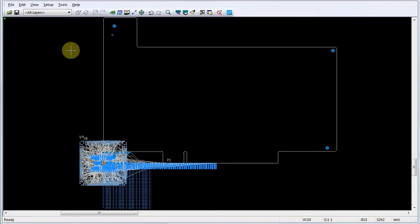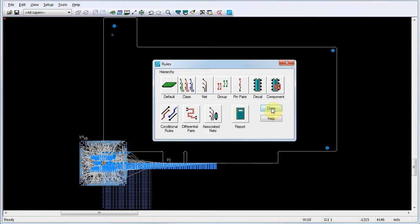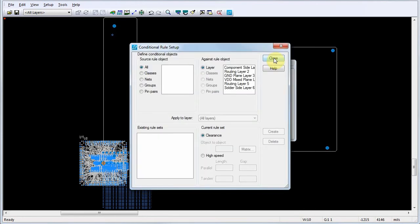To assign a conditional rule, click Setup, Design Rules, and in the Rules dialog, click Conditional Rules. This opens the Conditional Rules Setup dialog.